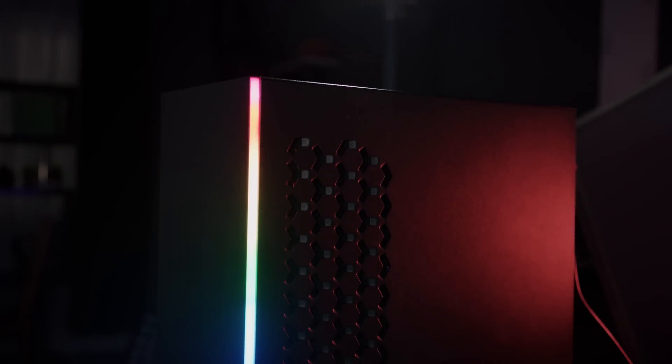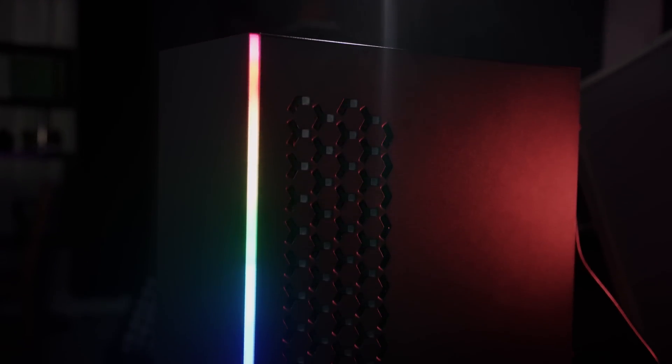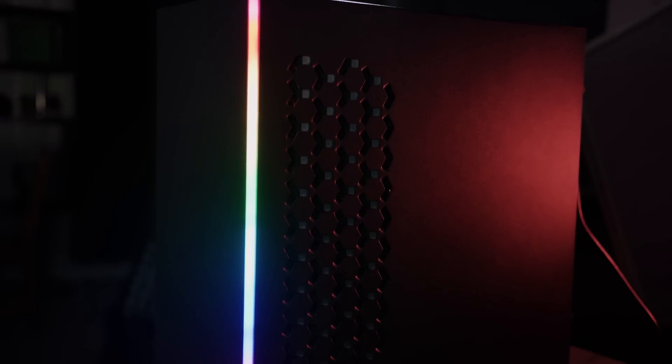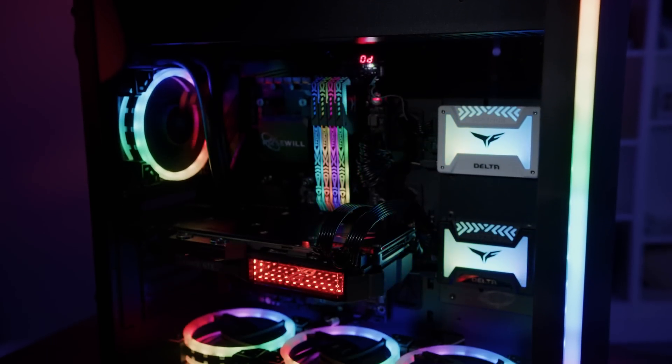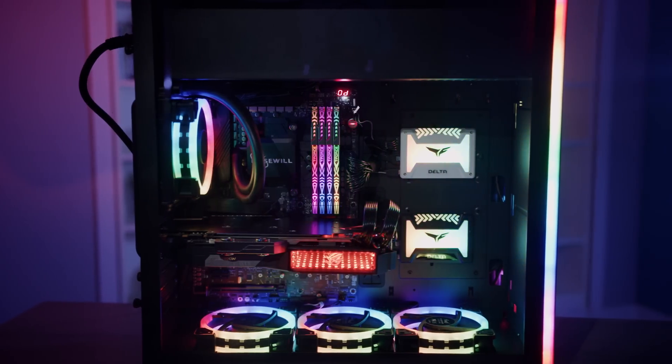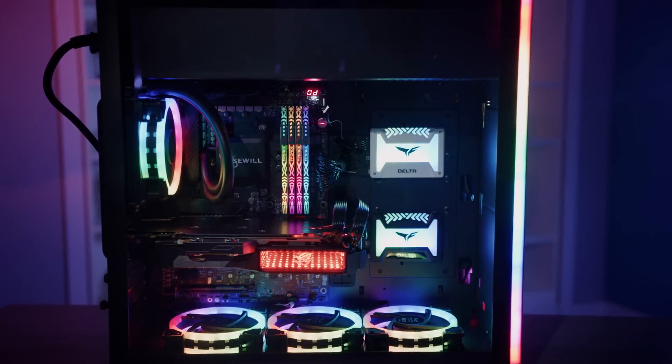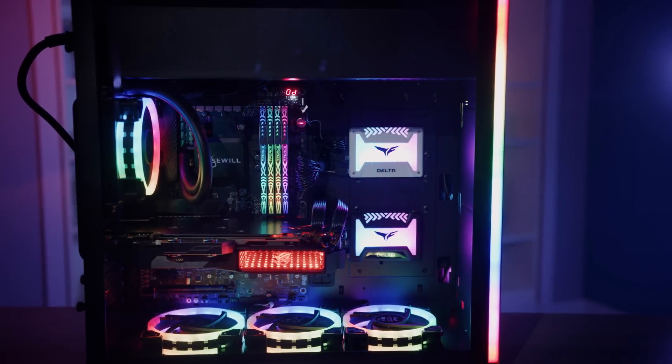Rosewill's new Prism S500 case lights the way with its array of RGB fans, tempered glass panel, and spacious interior. Click the link below to learn more.